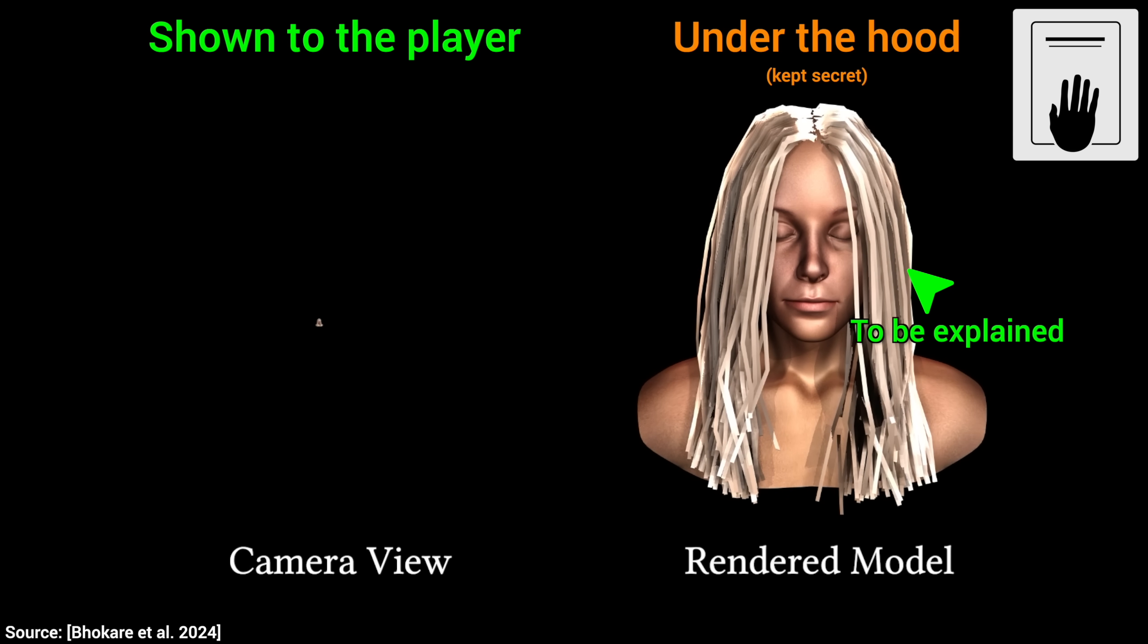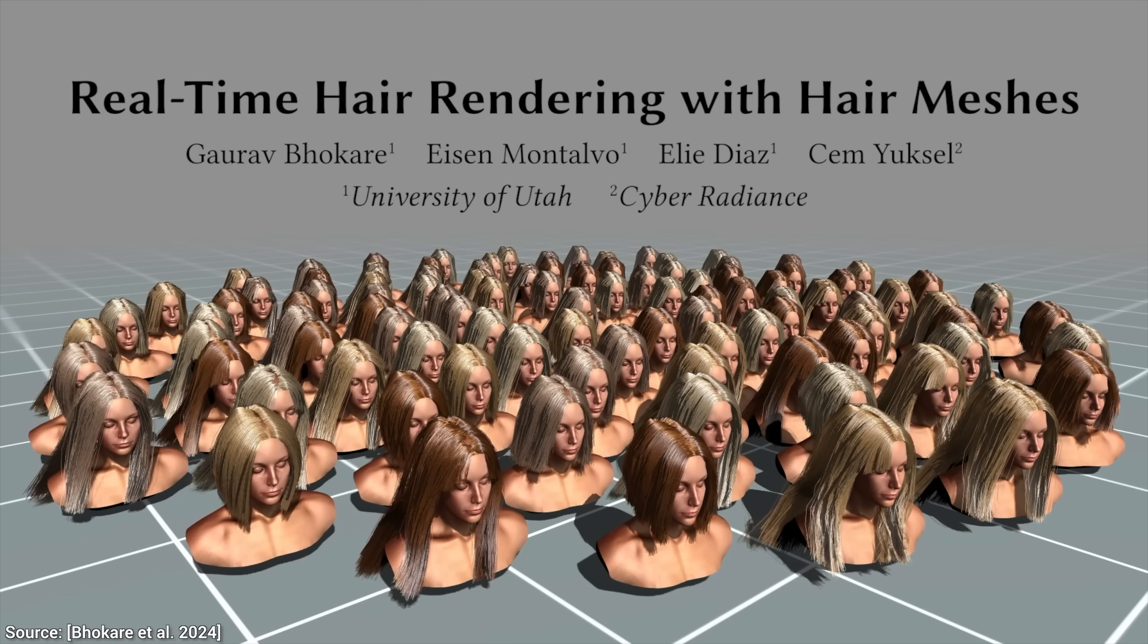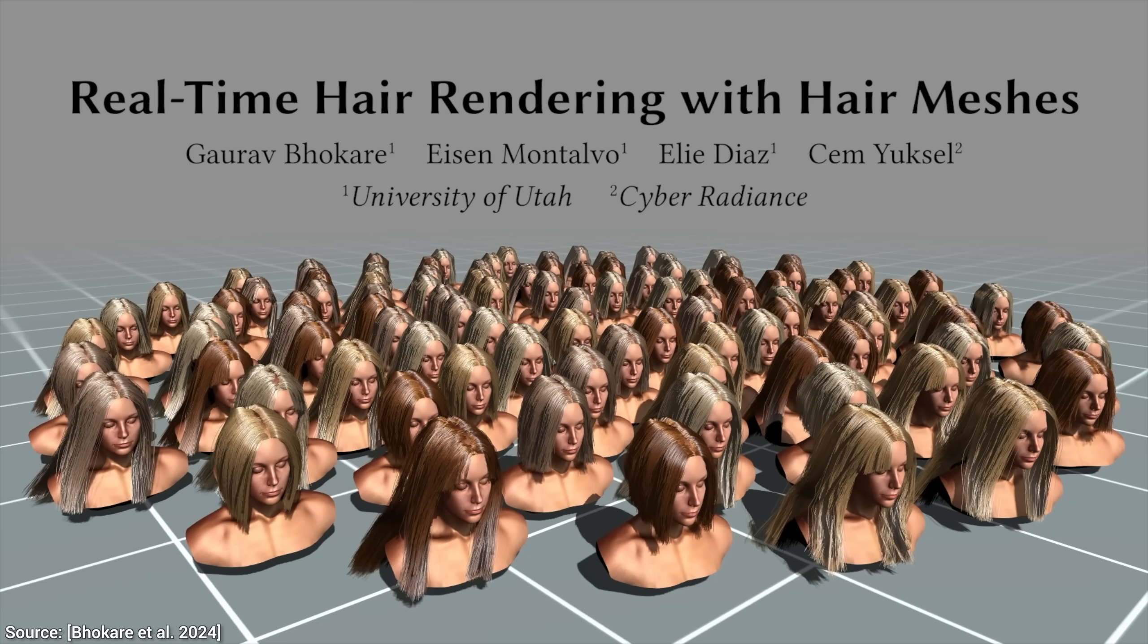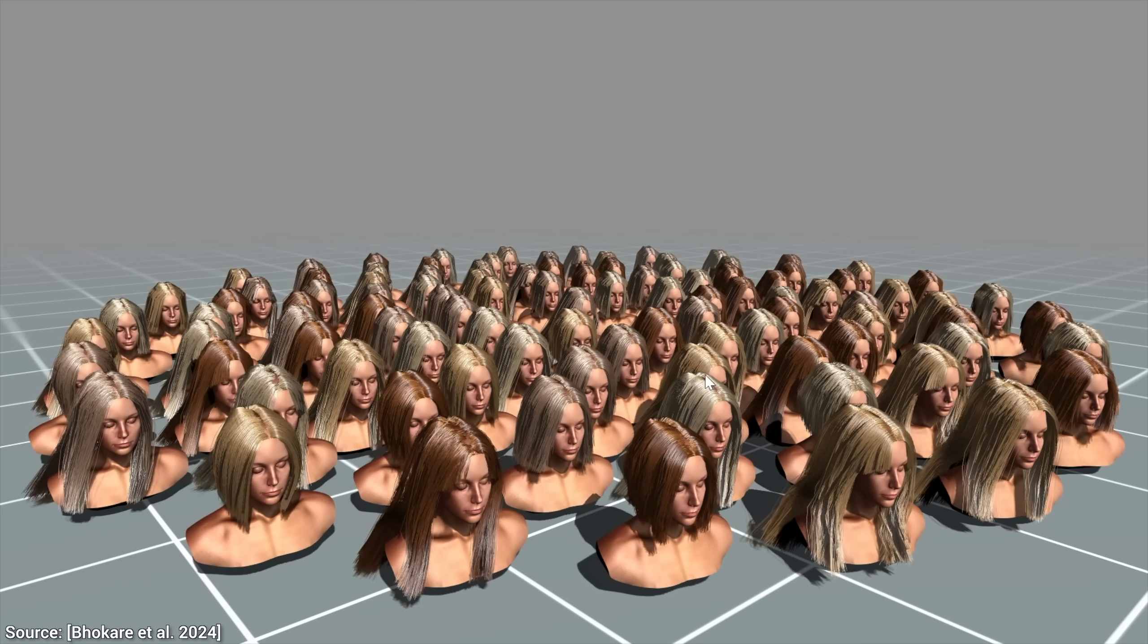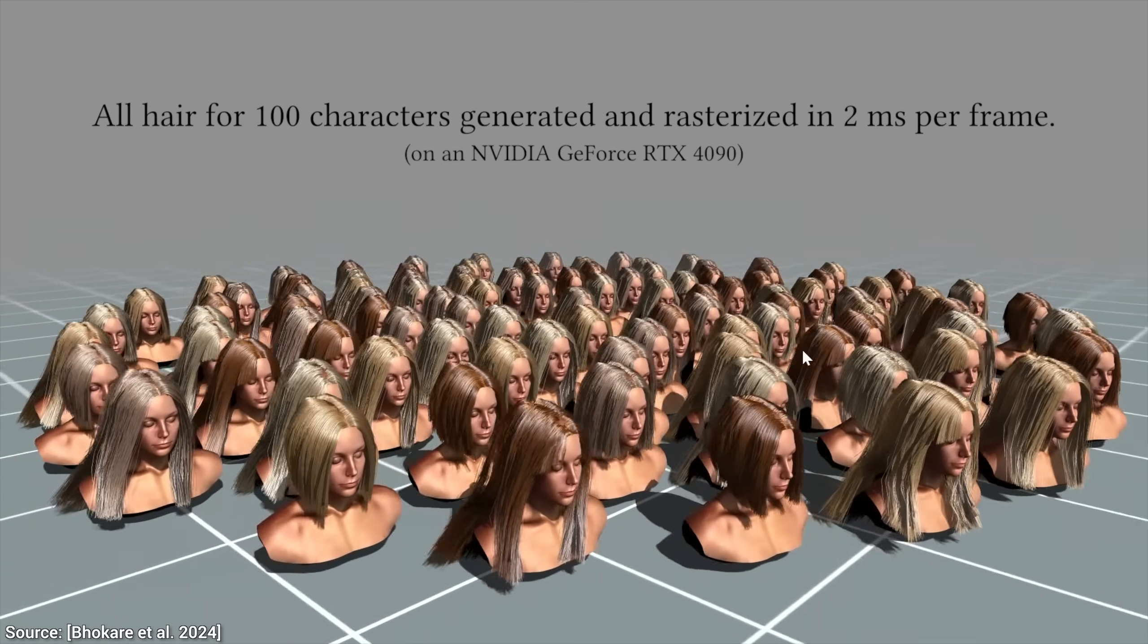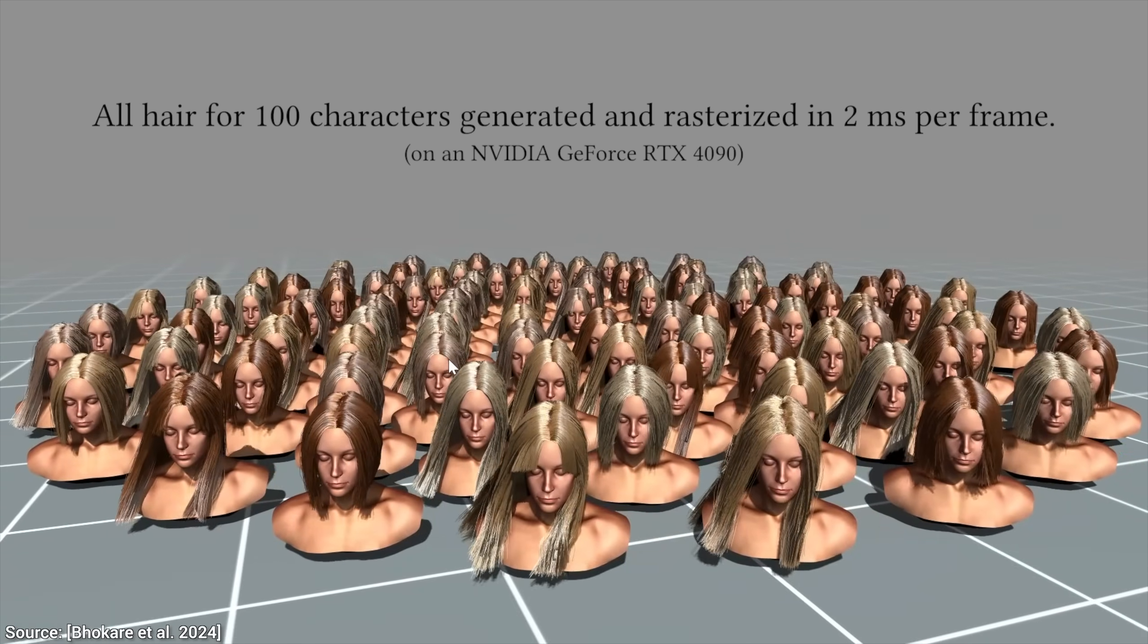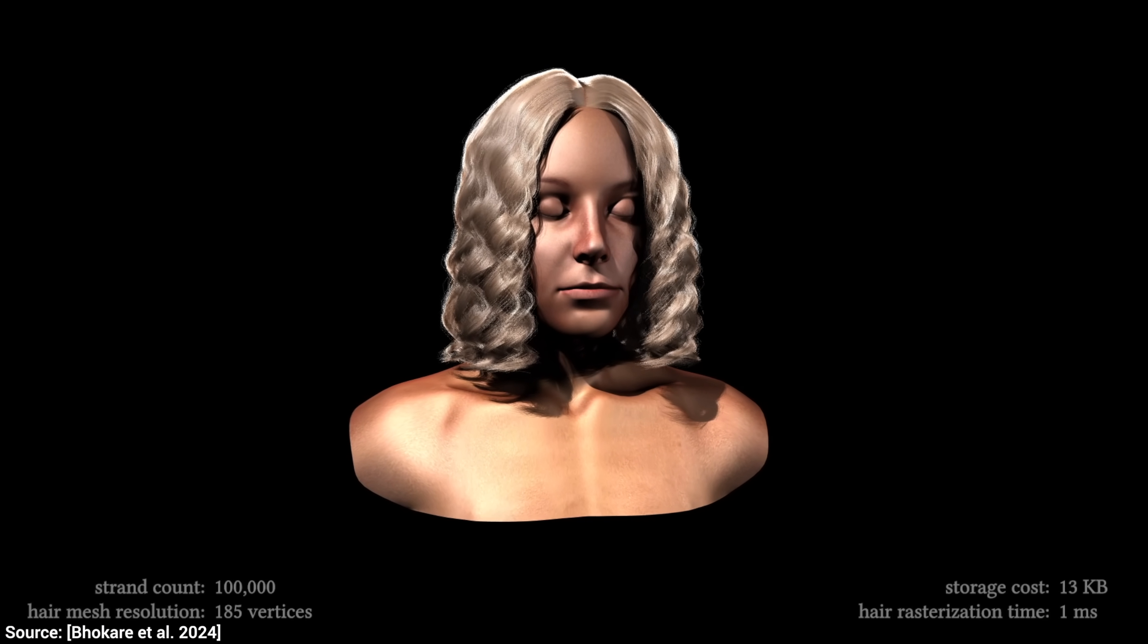Now hold on to your papers, fellow scholars, because all this is done in 2 milliseconds per frame. Not 2 milliseconds per character. No, 2 milliseconds for all 100 of them. Yes, that is 500 frames per second. Wow!